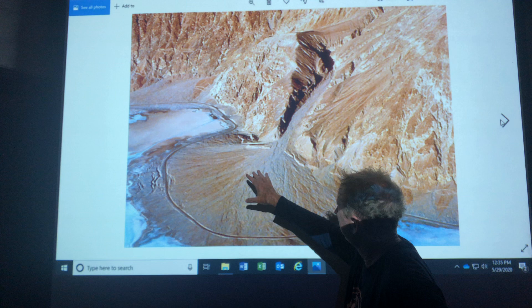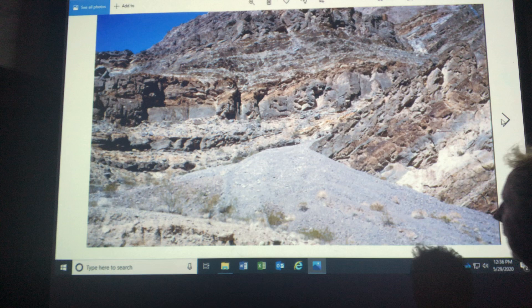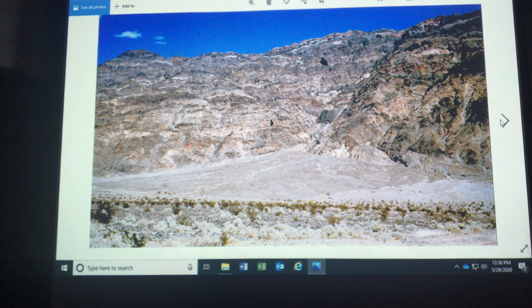This is an alluvial fan — a depositional landform created when a stream's slope is quickly reduced. Another alluvial fan right here, Death Valley. Another one, and there's the arroyo right there. Beautiful colors on the rock in Death Valley.